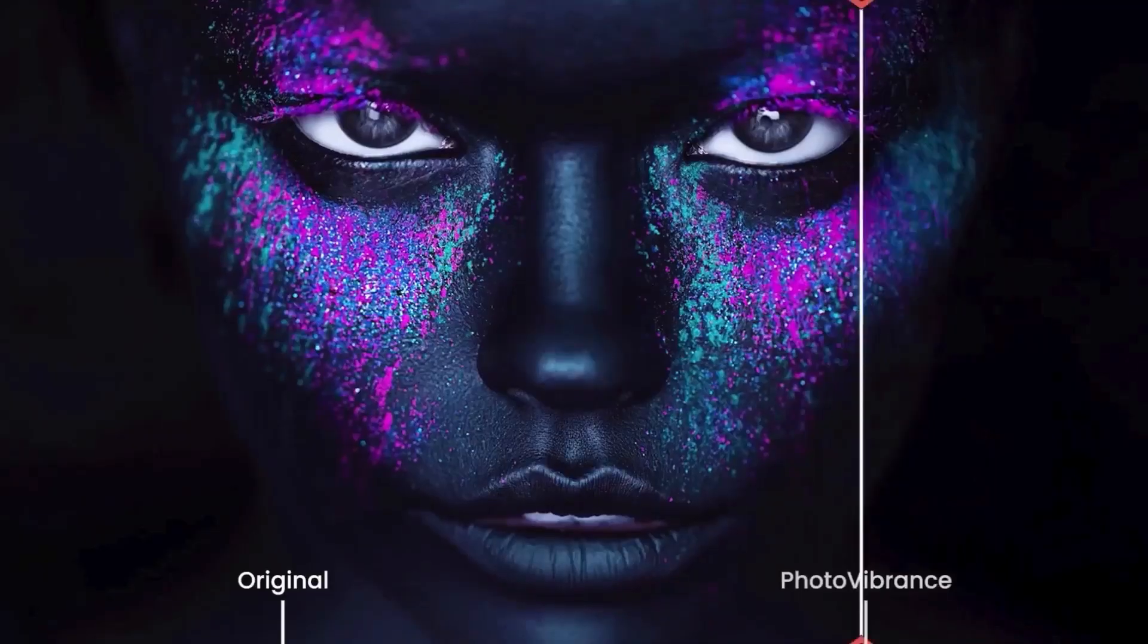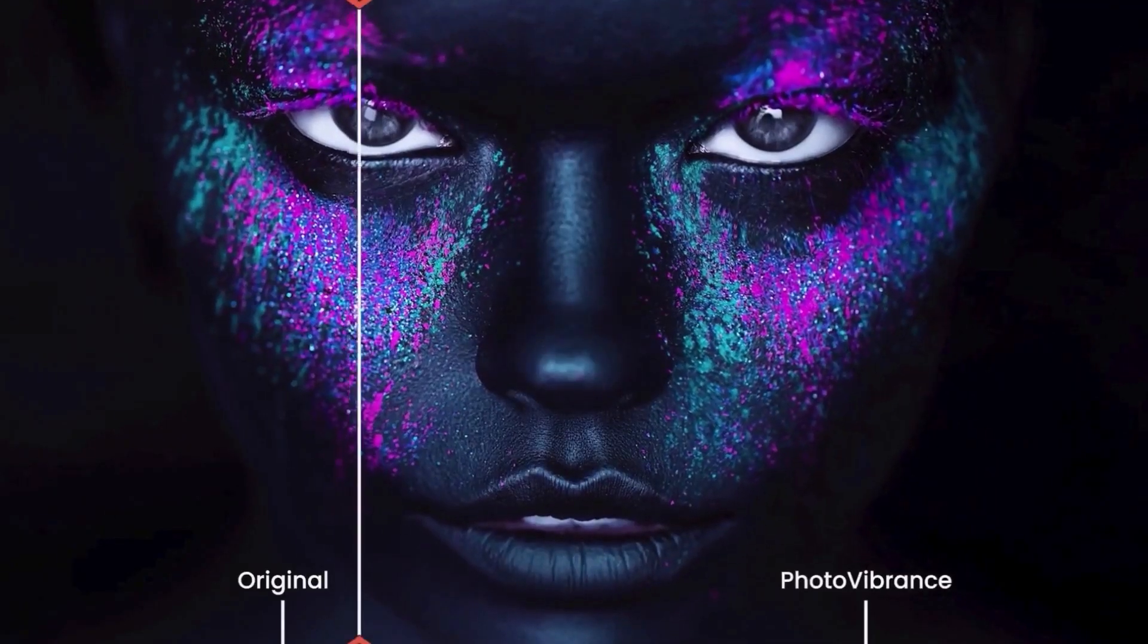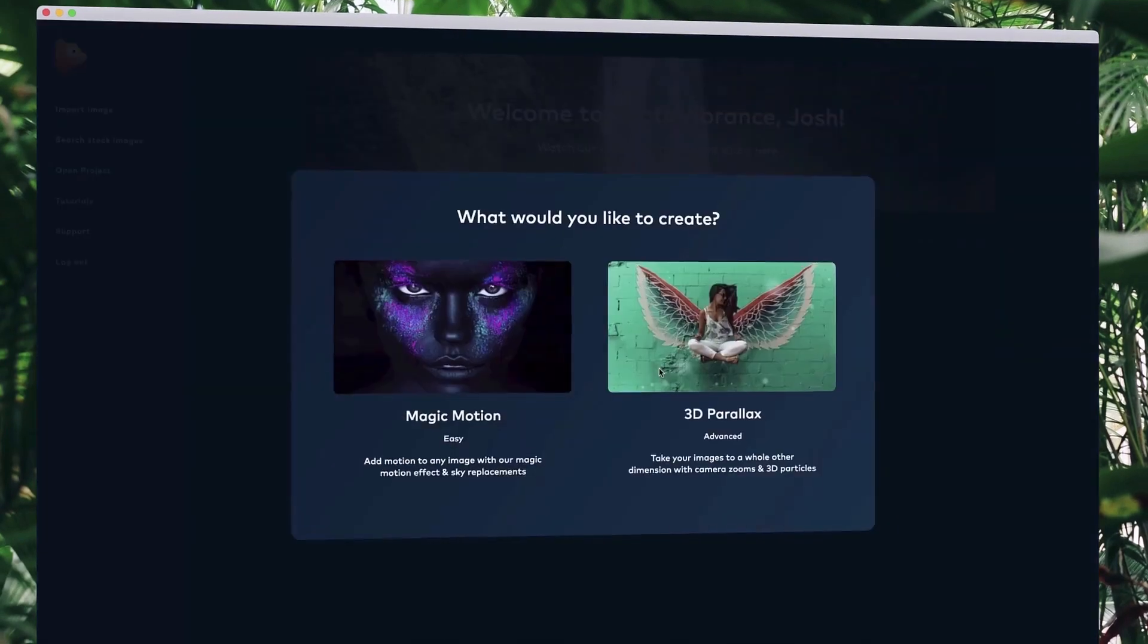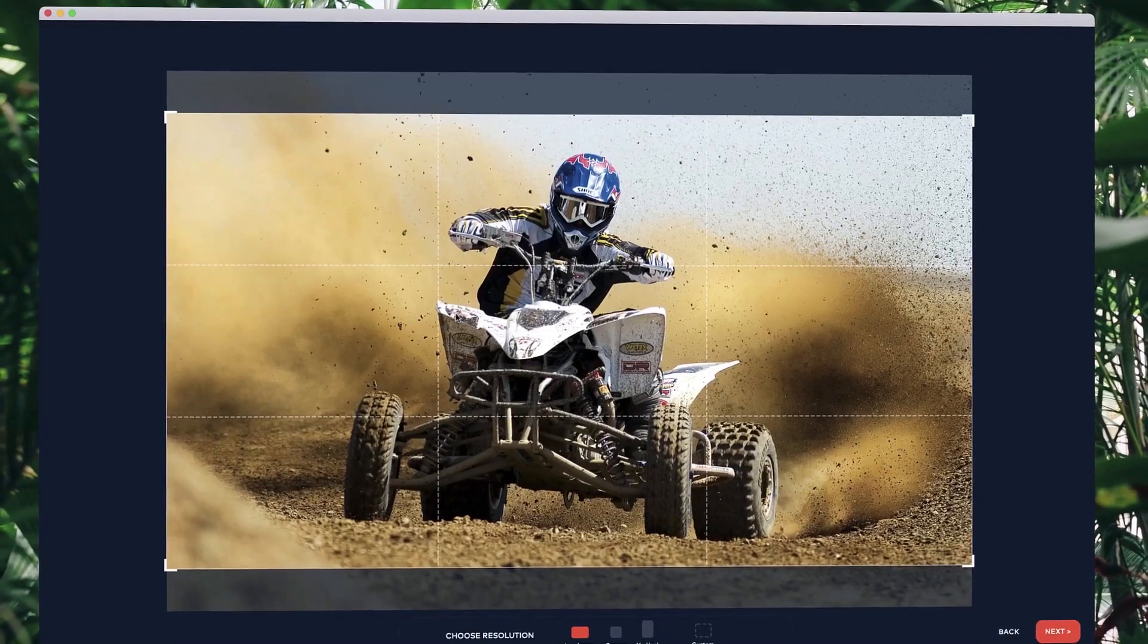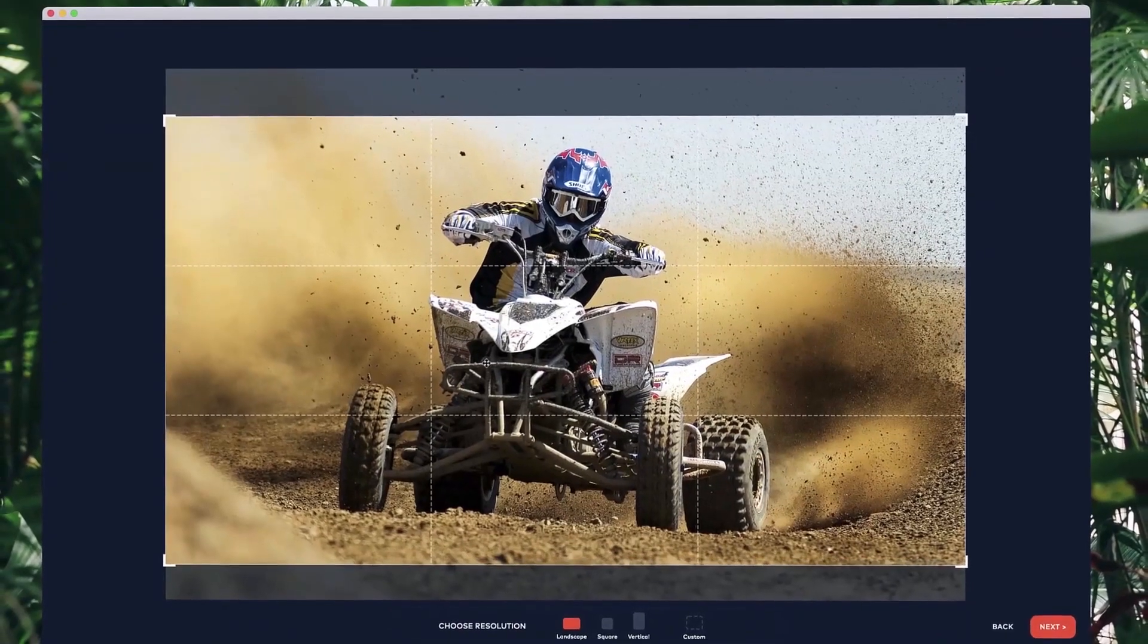With Photo Vibrance, you can transform any photo into a mesmerizing moving image in just a few clicks. Simply drop your image into Vibrance, choose the effect you want to create, then select your preferred resolution.